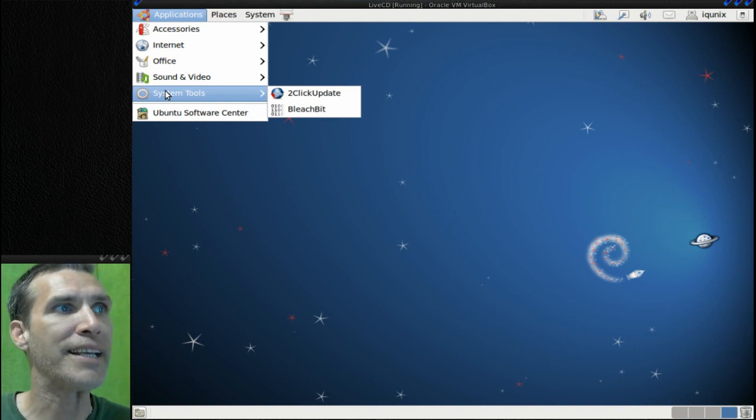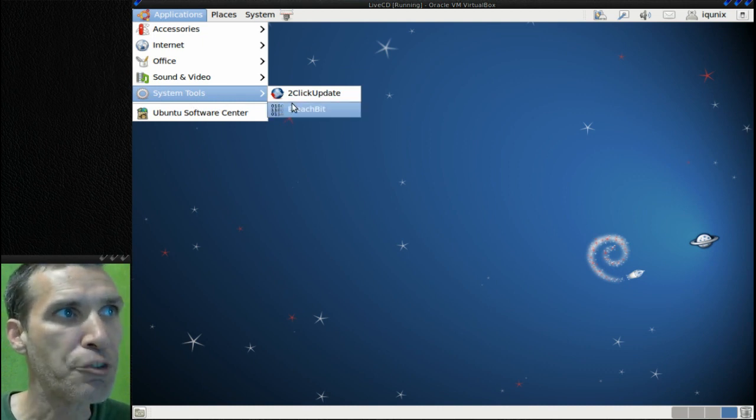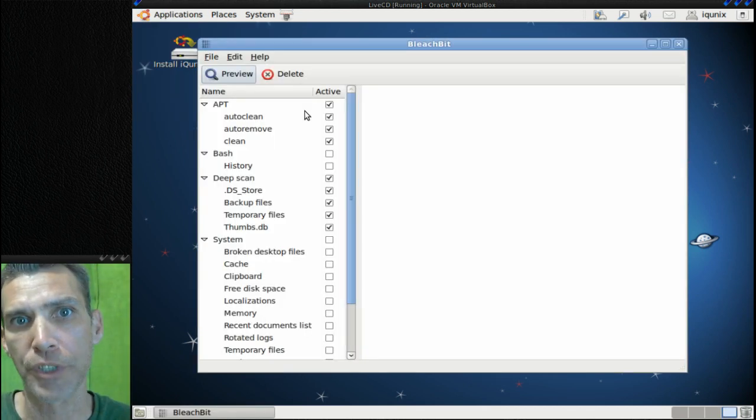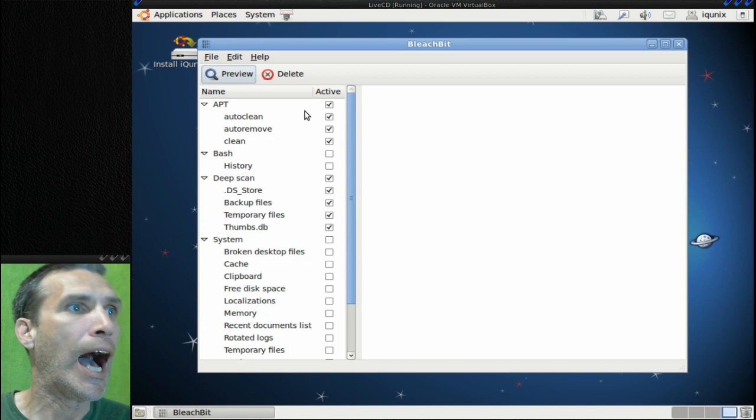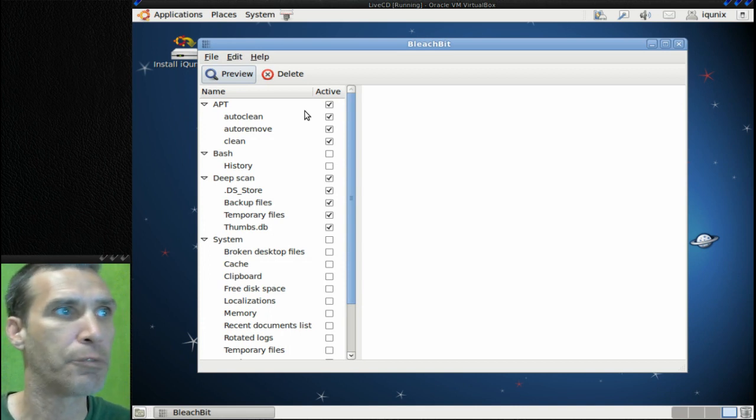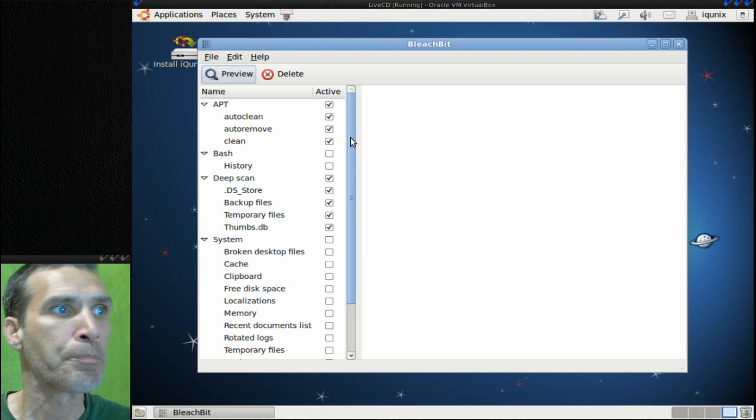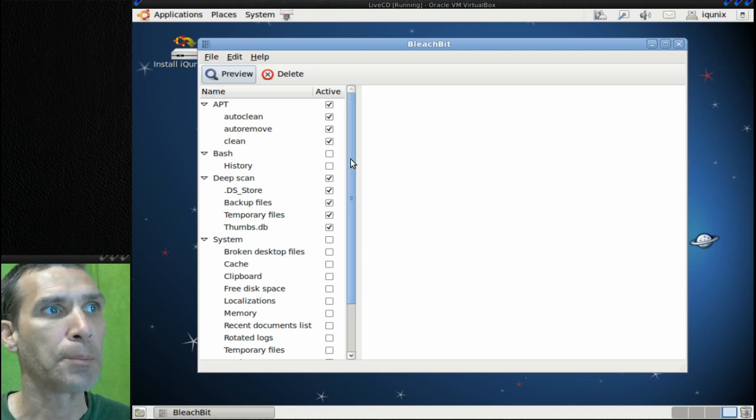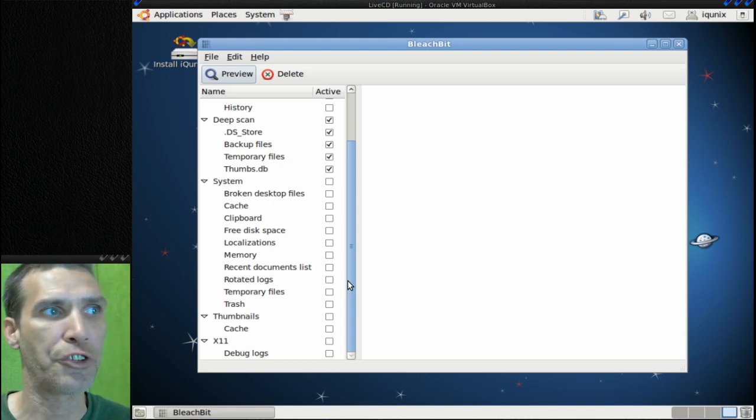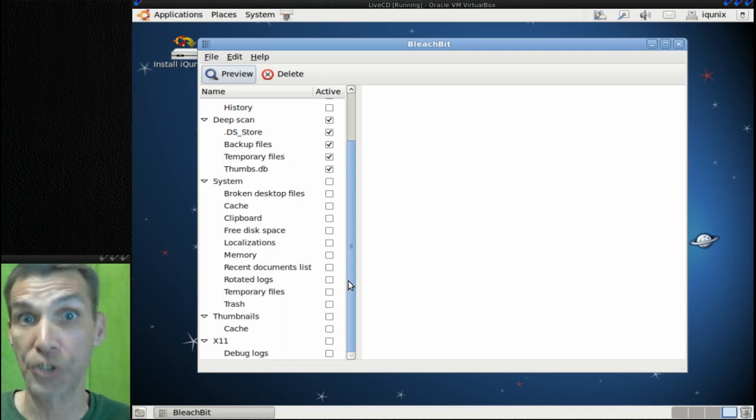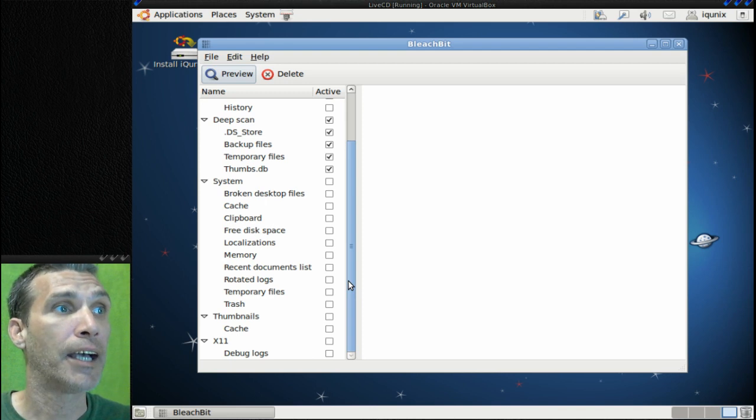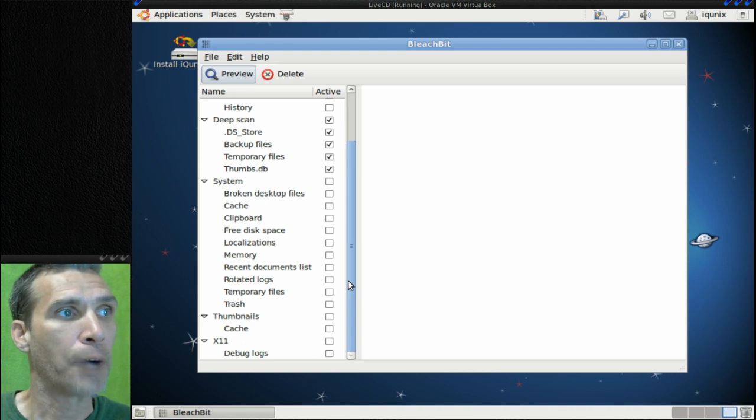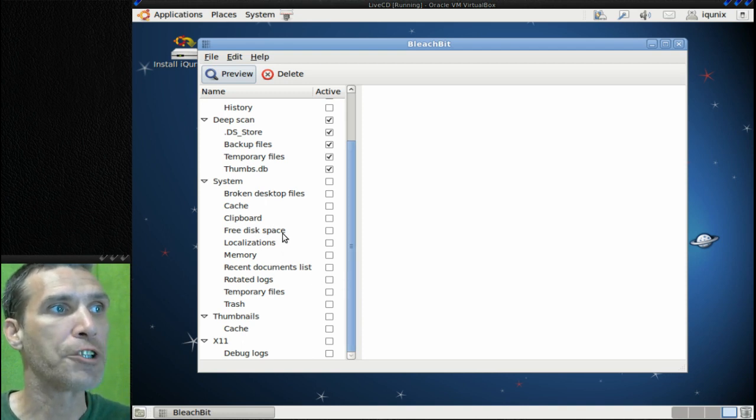In system tools you get Click Update and BleachBit. Now BleachBit is a magnificent piece of software for keeping your Linux system clean. I run this all the time myself and you'll see that I went and checked a few things here. Basically what this will do is it will clean cache out of your system, so it'll detect what software you have installed and it's pretty intelligent in terms of doing its cleaning for you.